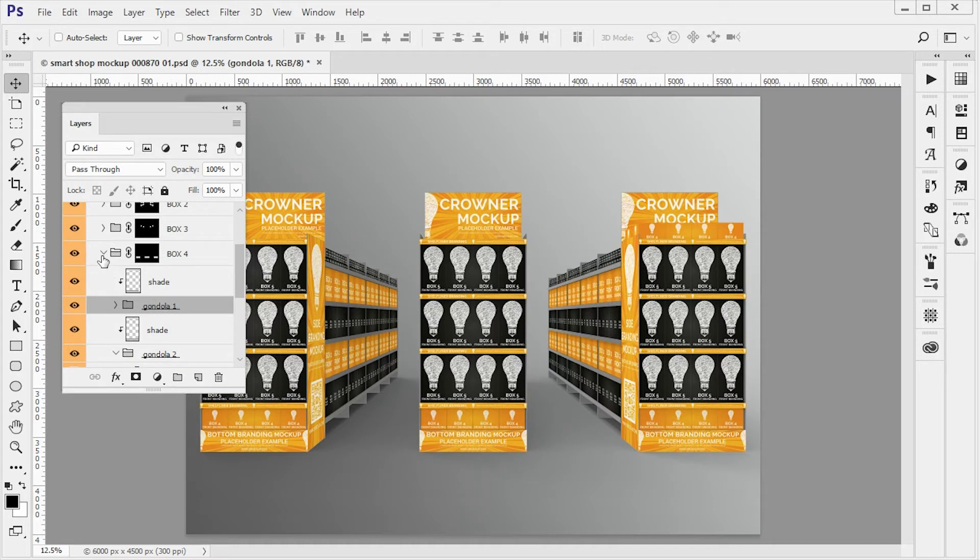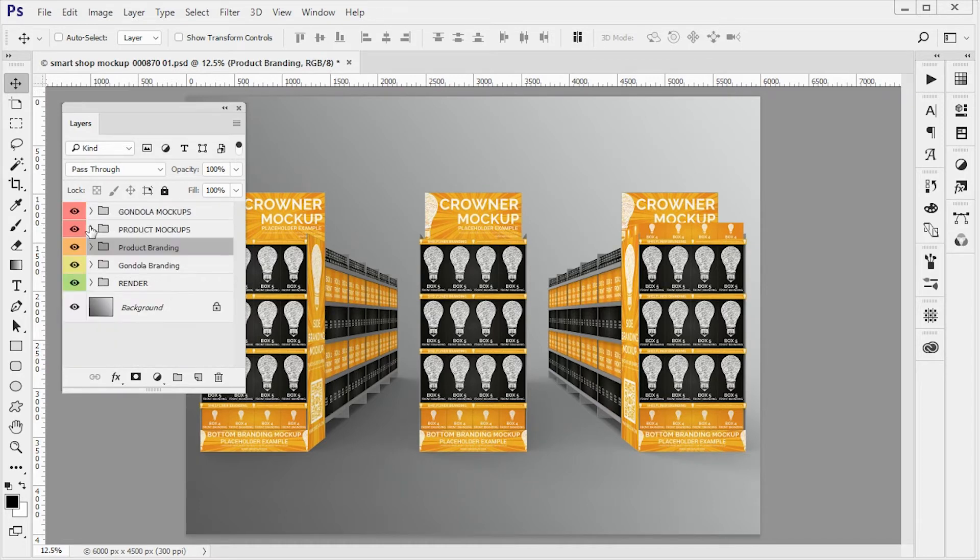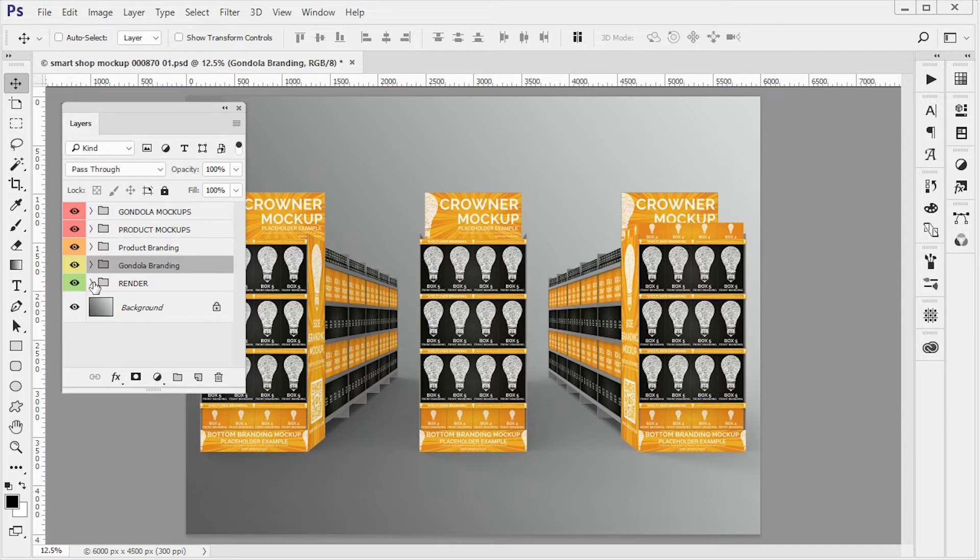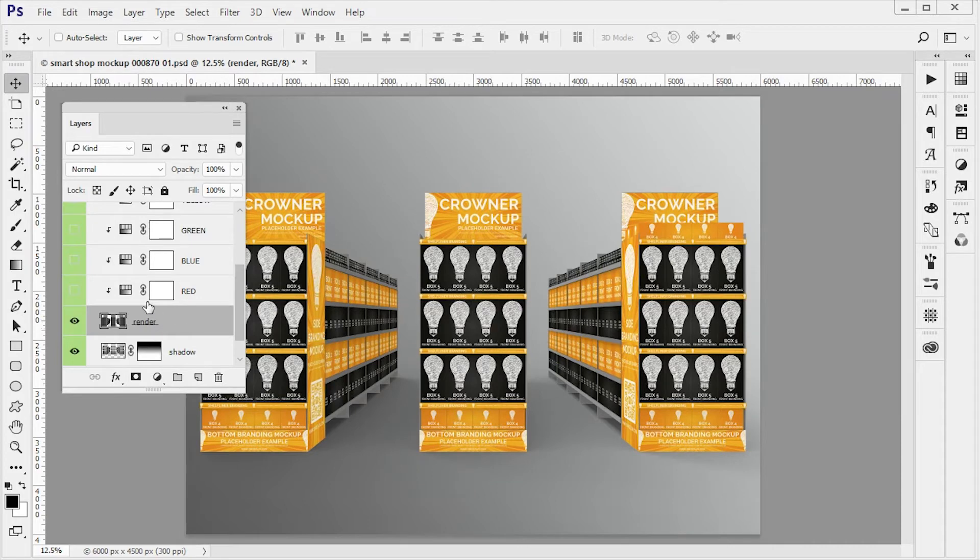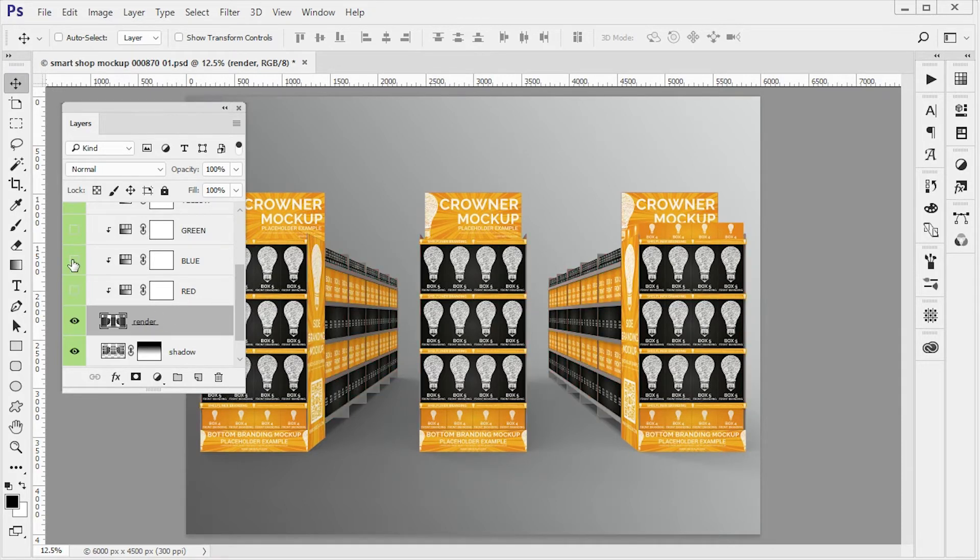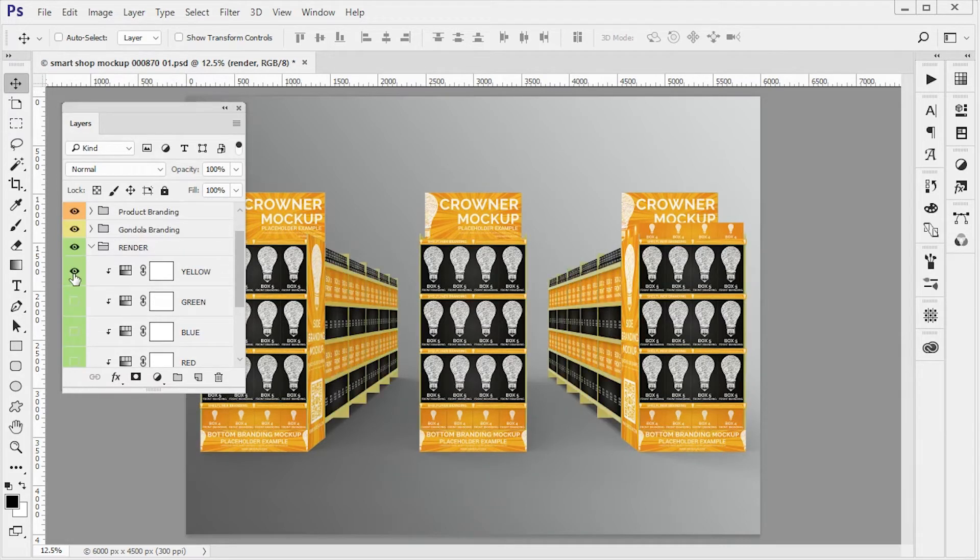And finally the same thing applies for gondola branding. And finally we have the render here, the 3D render that was exported, and we can change colors if you turn on and off these hue and saturation elements.